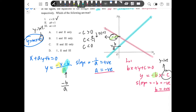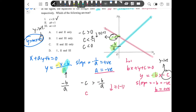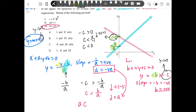For the next part, we compare the two y-intercepts: negative c and negative b over a. We can see negative c is higher than negative b over a. Eliminating the negative signs by dividing by negative one swaps the inequality, giving us c over — then times both sides by a. Since a is negative, we swap the sign again, giving ac larger than b.